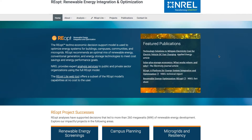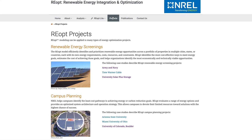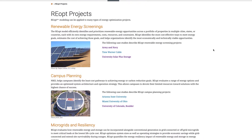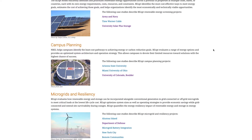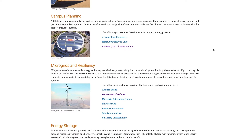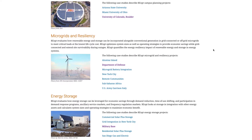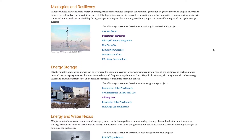REopt Lite features core capabilities from NREL's comprehensive REopt model, which has been used to evaluate renewable energy opportunities at more than 10,000 sites.